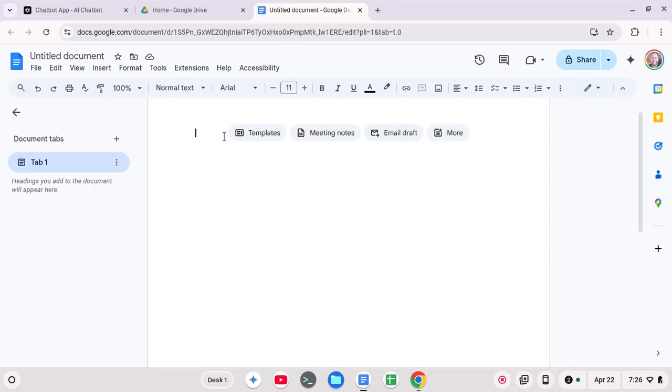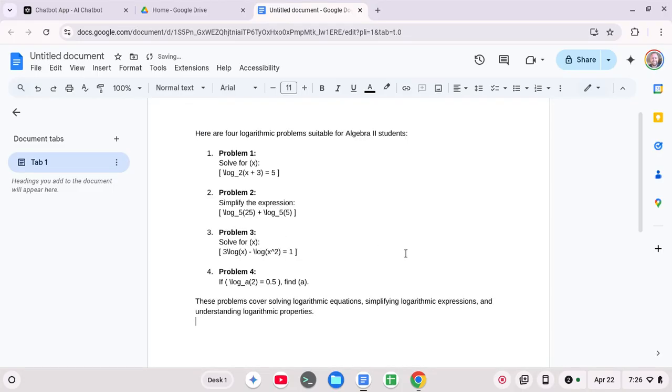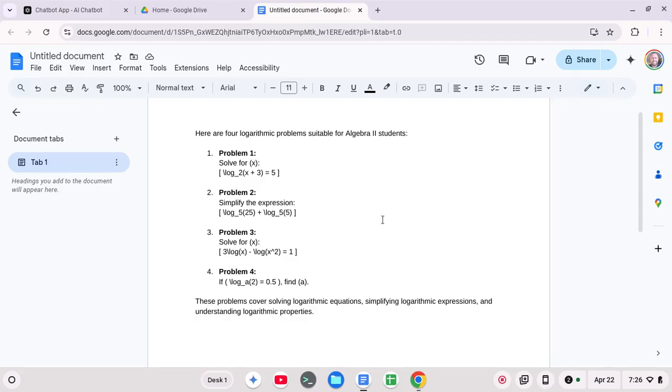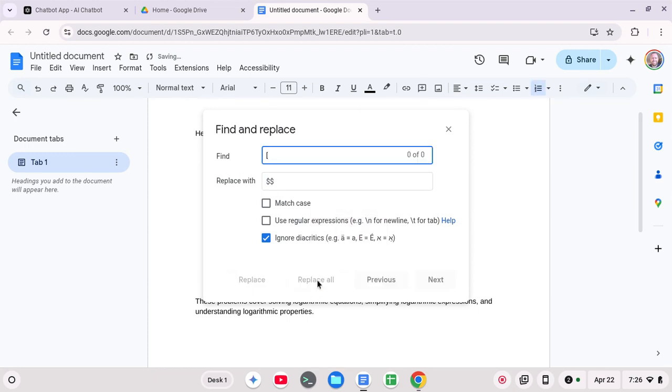Let's right click. And notice they're enclosed by brackets here. So I can do a control H. And I'll search for the bracket. And I'm going to replace it with two dollar signs here. And let me do a replace all.